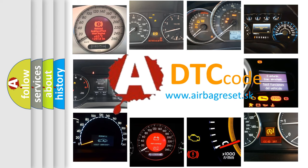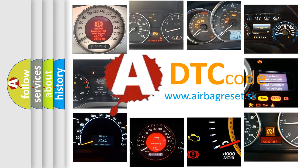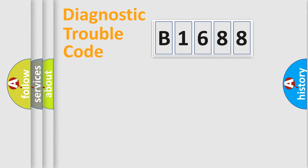What does B1688 mean, or how to correct this fault? Today we will find answers to these questions together.